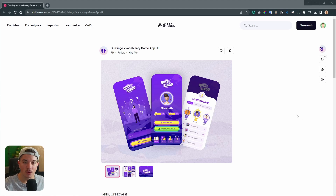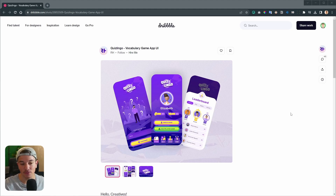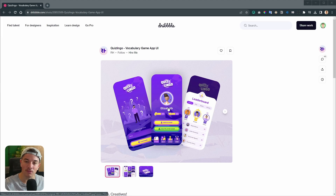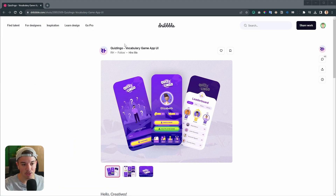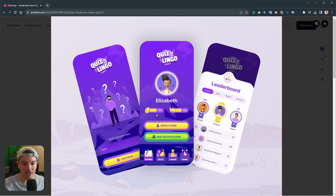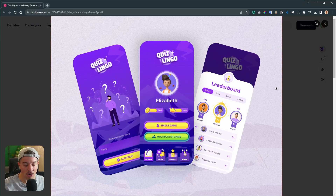Hey guys, today I'm going to show you how I recreate UI designs in Godot 4. For today we are going to use this design by RH on Dribbble — you will find the link in the description — and we are going to remake this screen here.